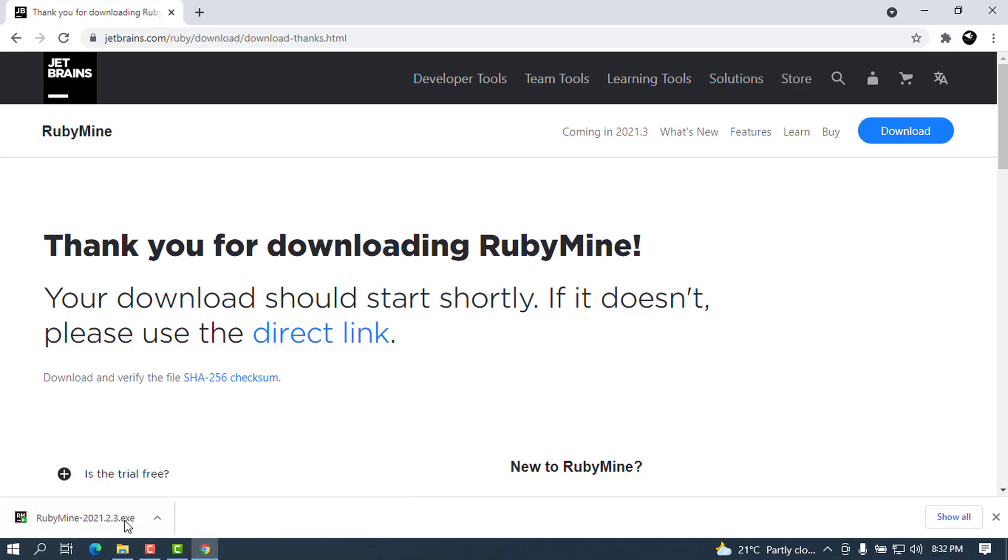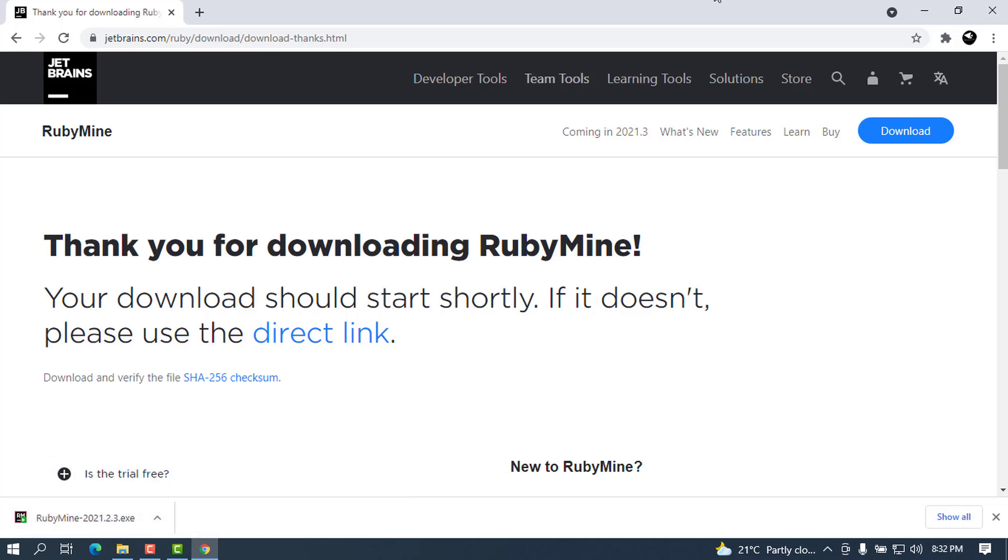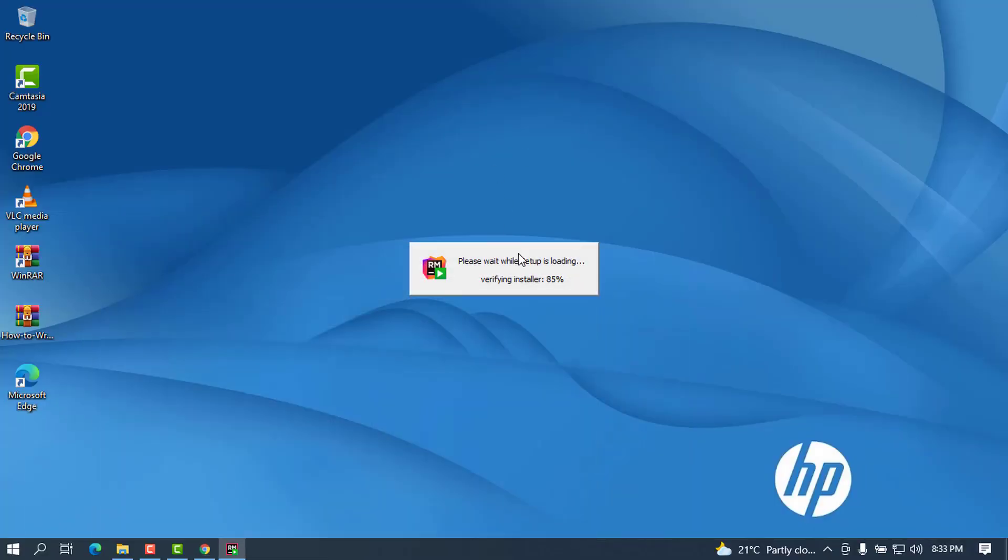Once the download is complete, you can click on this setup to start the installation and minimize the browser to have a clean workspace. The thing that you have to do is wait for this to start.